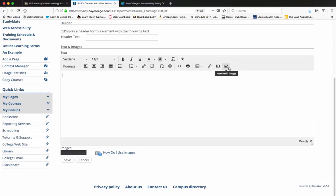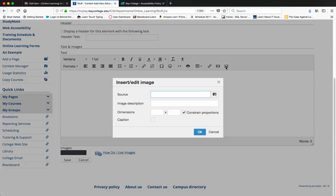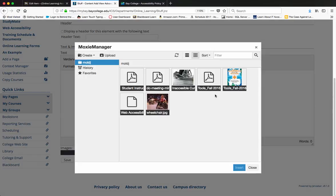So we need to look for the insert add image icon. I'm going to click on that and then I need to find the source of my image by clicking on the file icon.